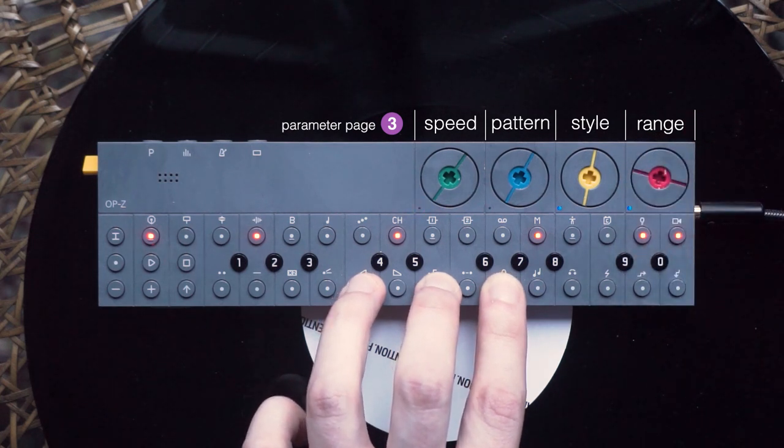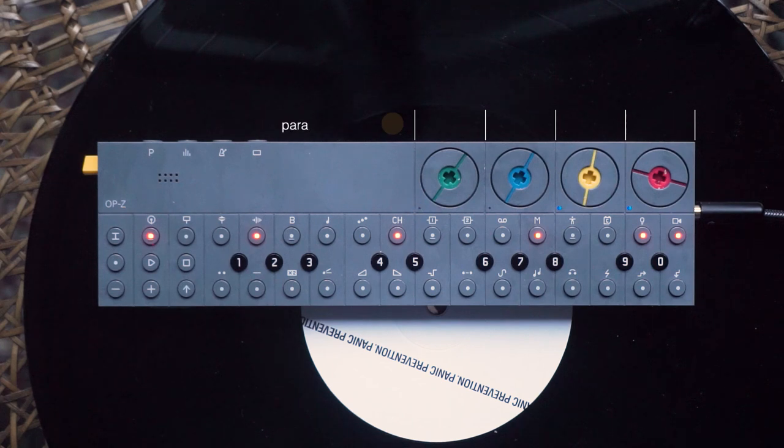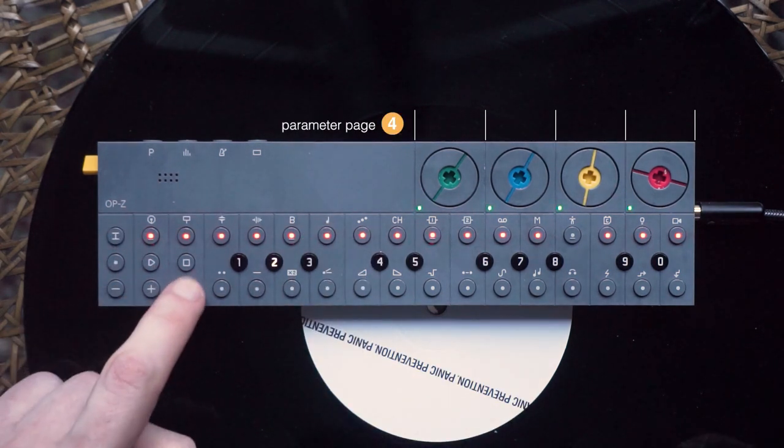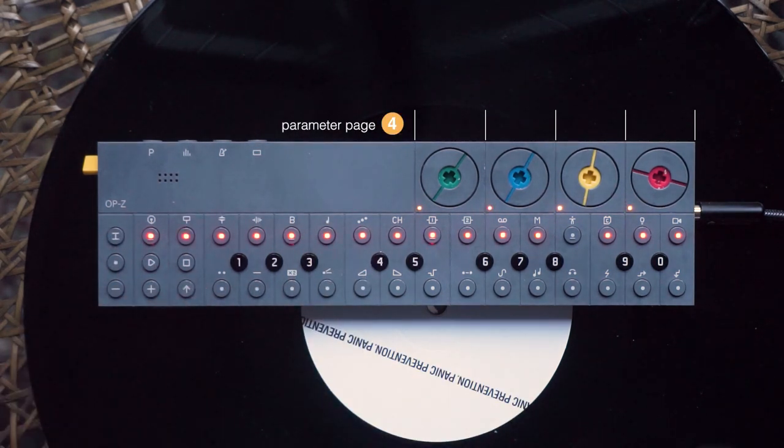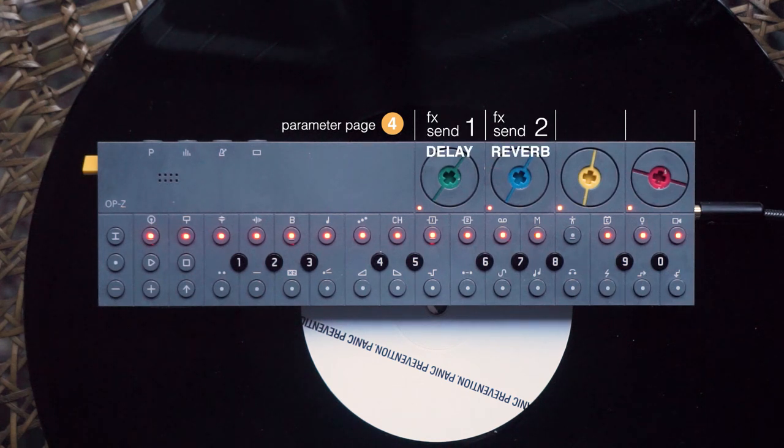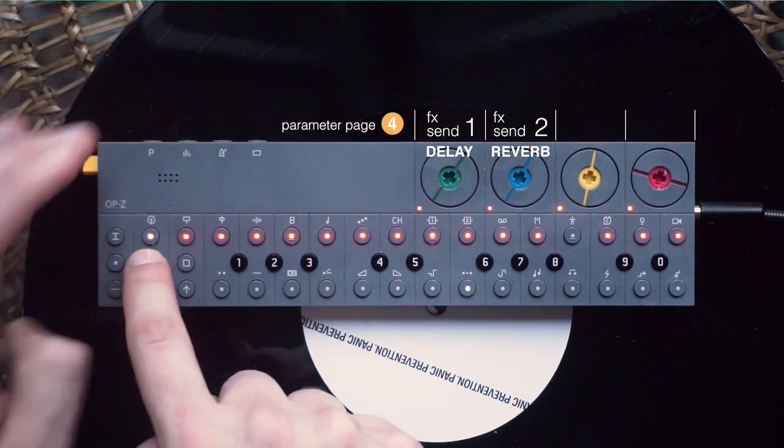Let's leave the arp track now and find out what's behind the last parameter page. The first two dials let you set the amount of the FX sends. By default, these are delay and reverb. Why don't you try to give your sounds some space by turning up the effects?